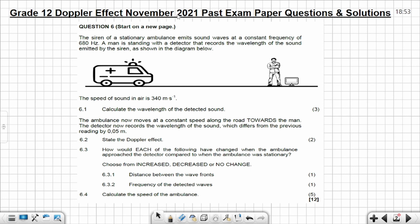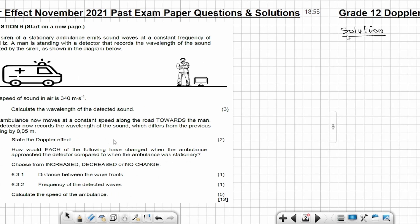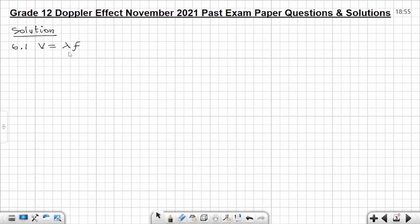Let's get started with question 6 from November 2021. The siren of a stationary ambulance emits sound waves at a constant frequency of 680 Hz. A man is standing with a detector that records the wavelength of the sound emitted by the siren, as shown in the diagram. The speed of sound in air is 340 meters per second. Question 6.1: calculate the wavelength of the detected sound — 3 marks.